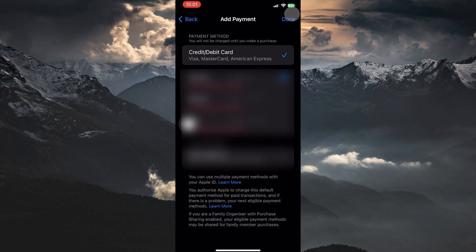If you're trying to make a purchase and encounter a payment verification prompt, you can also verify your payment method directly within the App Store. That is how to verify payment method on iPhone. Thank you for watching.